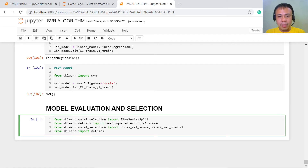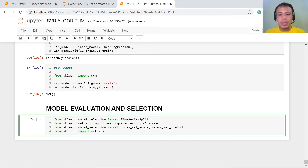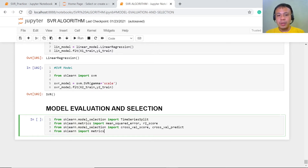Here we have mean squared error, R2 score, which is R squared — these are the metrics used for measuring the effectiveness of our model. We also have the cross-validation score for validation. Let's execute this.